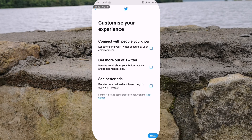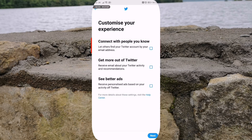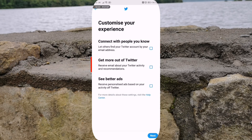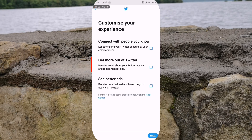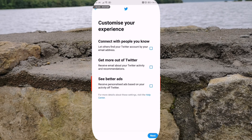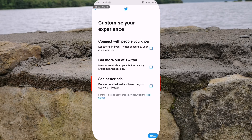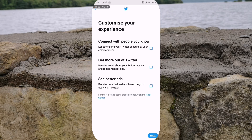In here it's going to ask me a few questions — customize your experience. 'Connect with people you know — let others find your Twitter account by using your email address.' I'm not going to select that. 'Get more out of Twitter — receive email about your Twitter activity and recommendations.' No thank you, I'm not going to be bombarded with Twitter emails. And then lastly, 'see better ads — receive personalized ads based off your activity on Twitter.' I'm not going to select that either. Whenever you're happy, you select whatever you want and hit the next button.